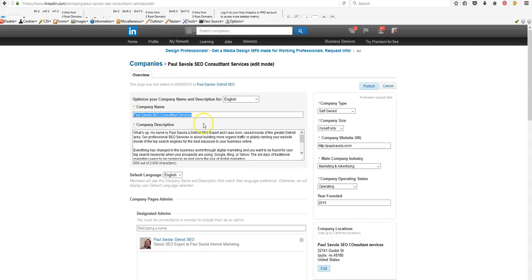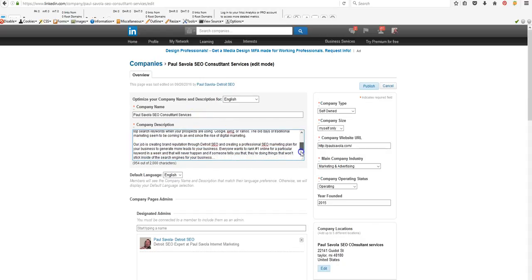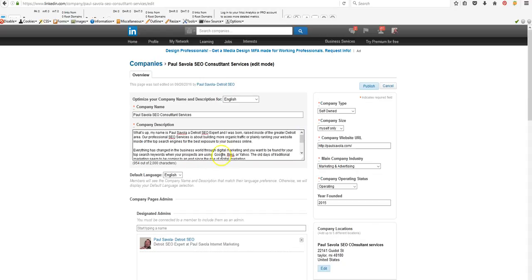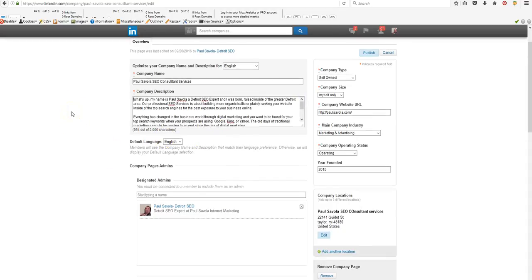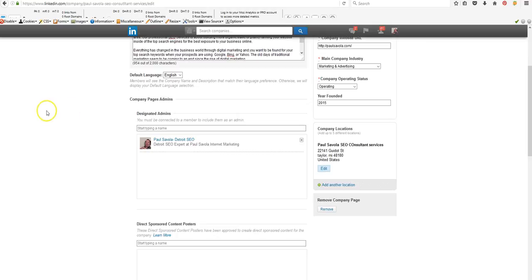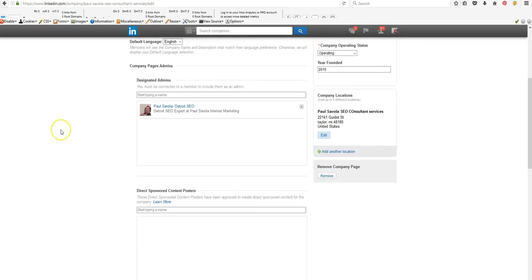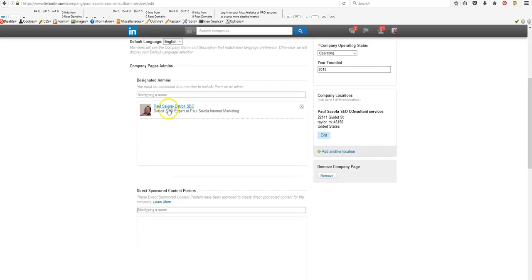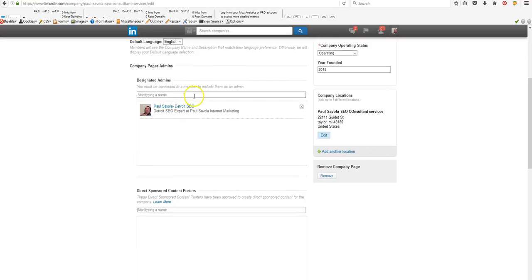And then from there, what you want to do is you want to add in a company description. You have up to 2000 characters, which that is a lot considering. So you can add an admin. So if you want to add another admin, you would just type in their name down here. You added a different admin. So if it was you and like 10 other people really run the business, you could add them in.